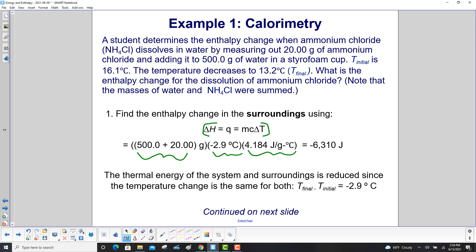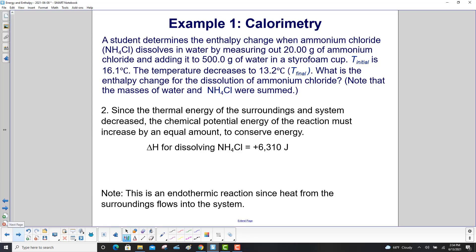The thermal energy of the system and surroundings is reduced since the temperature change — T final minus T initial — is −2.9°C. Step 2: since the thermal energy of the surroundings and system decreased, the chemical potential energy of the reaction was increased by an equal amount to conserve energy. So the enthalpy change for dissolving ammonium chloride is +6,310 joules. This is an endothermic reaction since heat from the surroundings flows into the system.